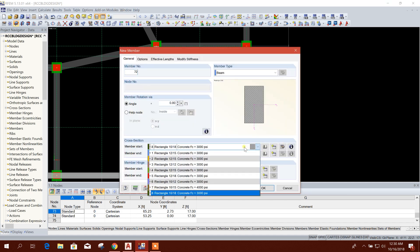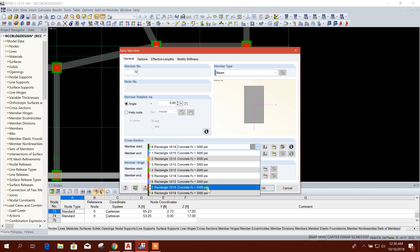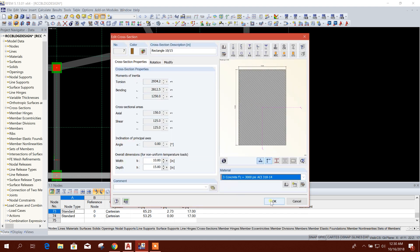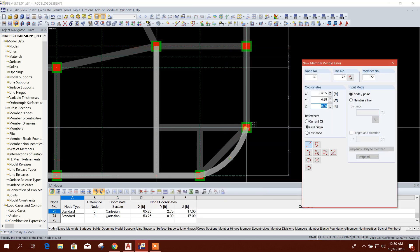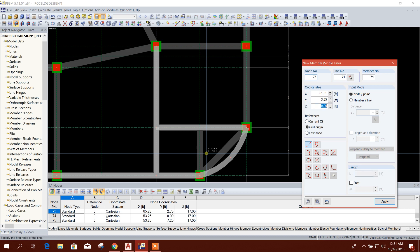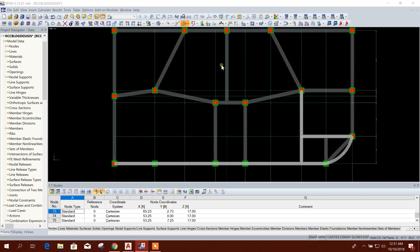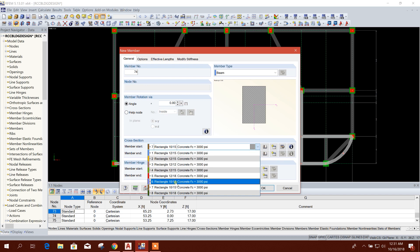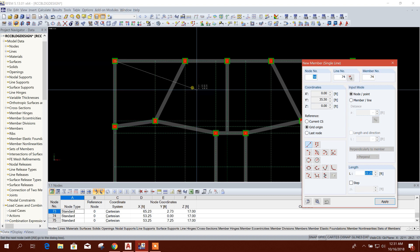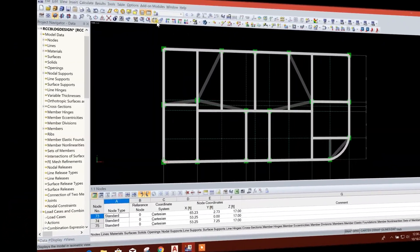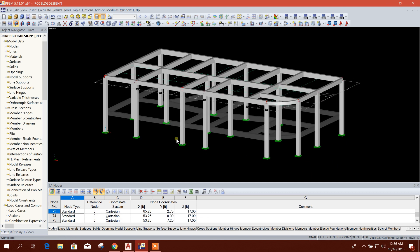Draw this as 10 by 15. I'll edit this one and change the strength as needed. Now 10 by 18 at certain spans. Now we will see the isometric view — this is our model up to ground floor roof.